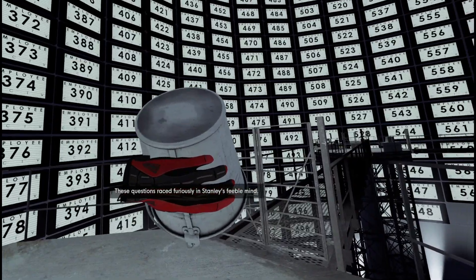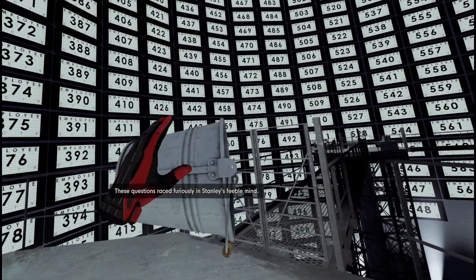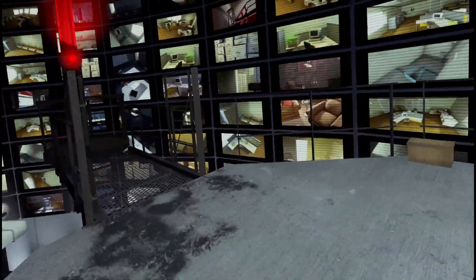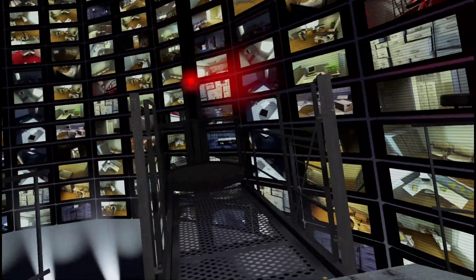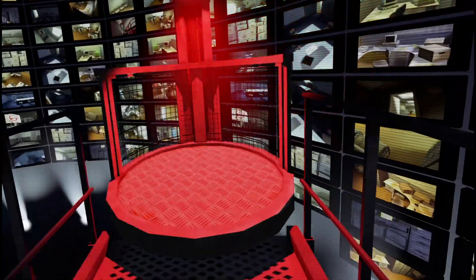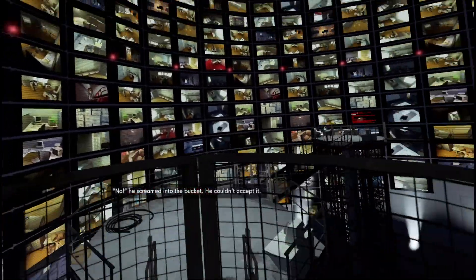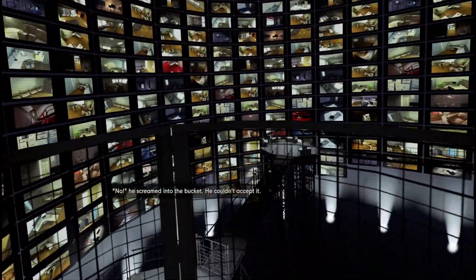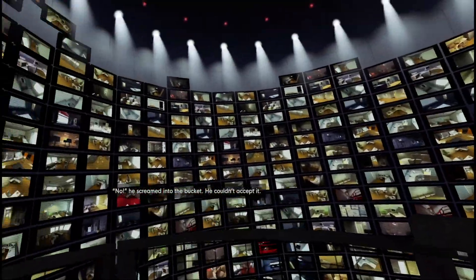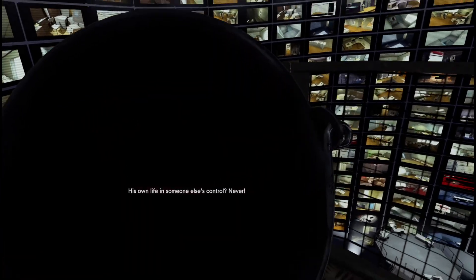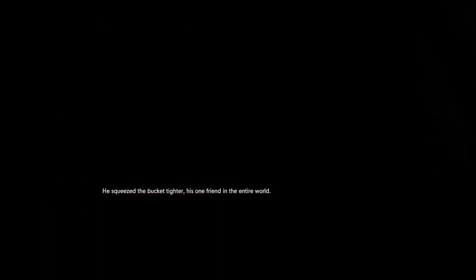What are you calling feeble? No! He screamed into the bucket. He couldn't accept it. His own life in someone else's control. Never! He squeezed the bucket tighter. His one friend in the entire world.